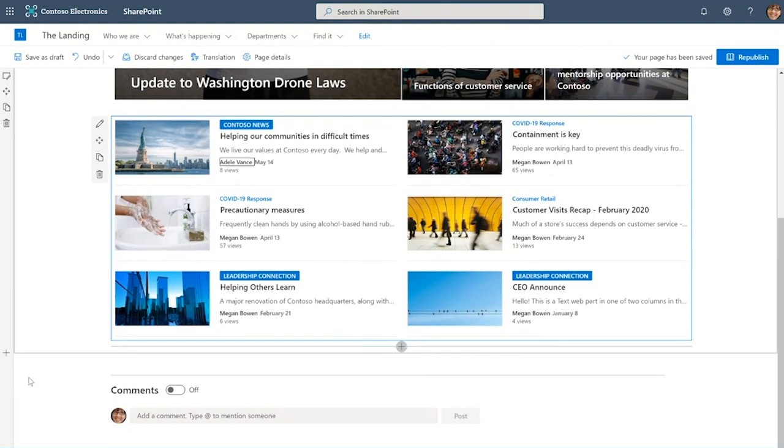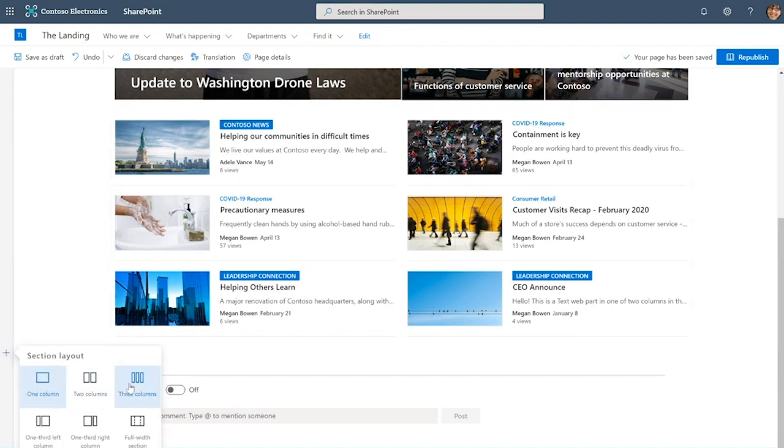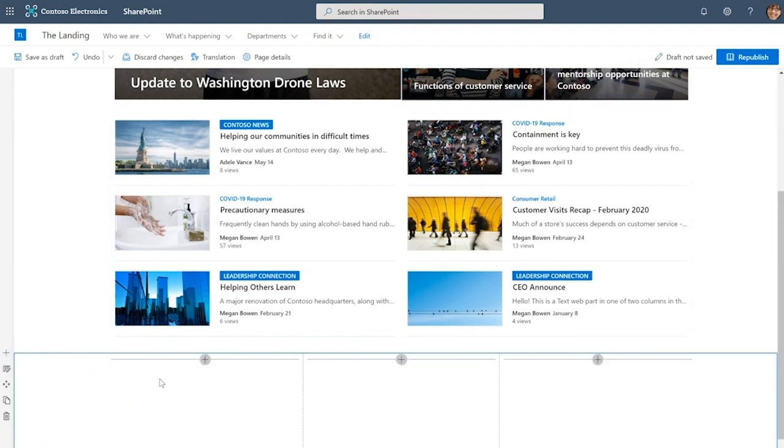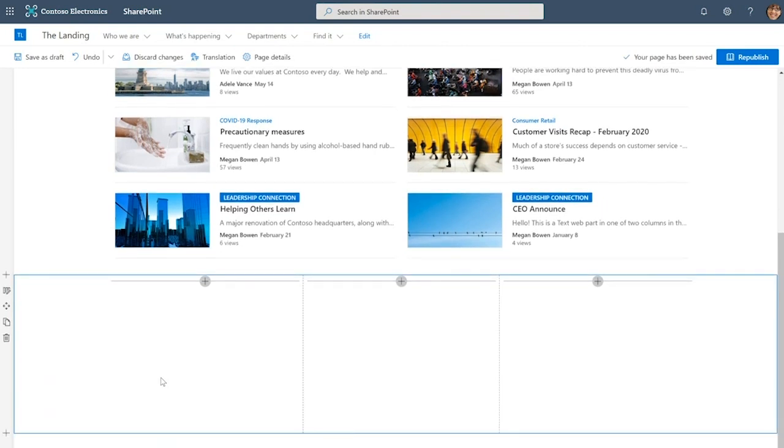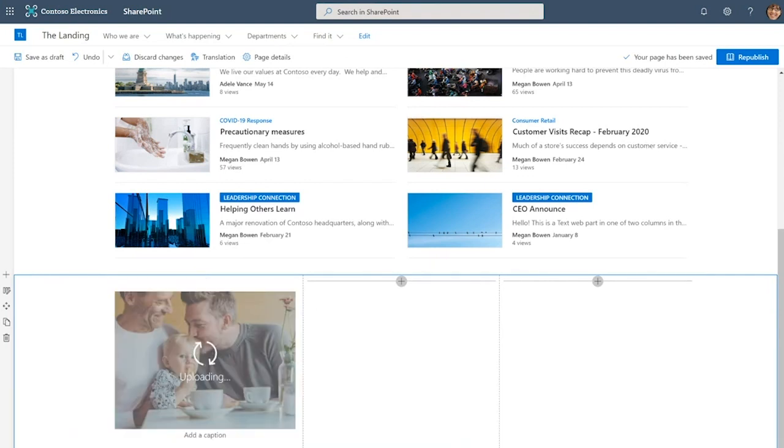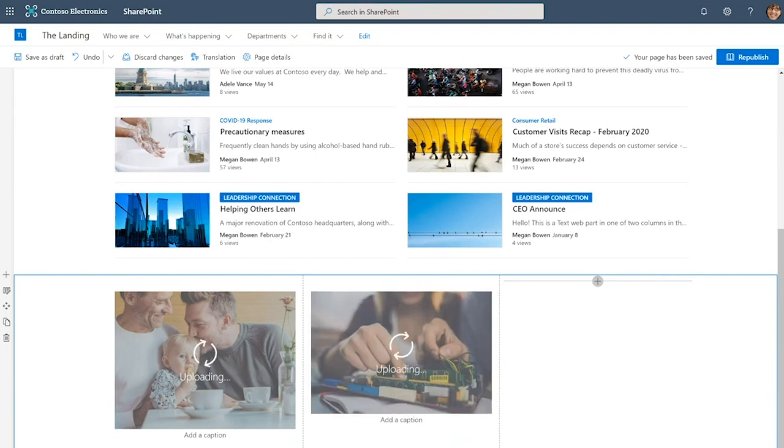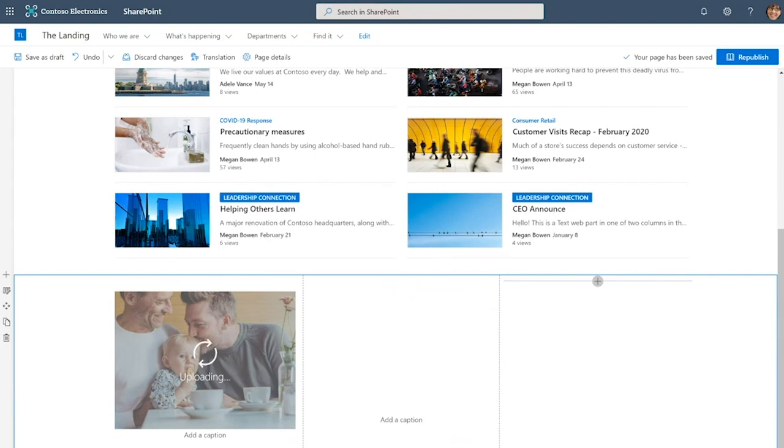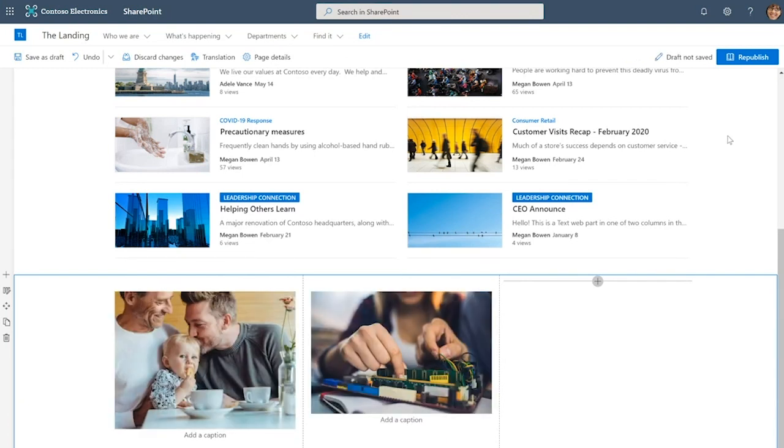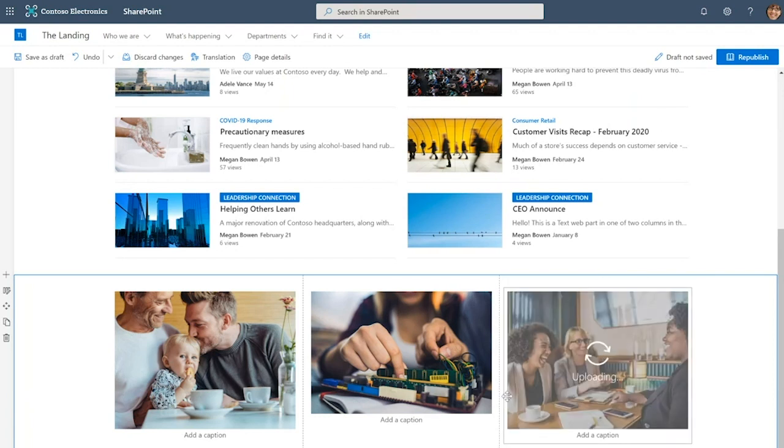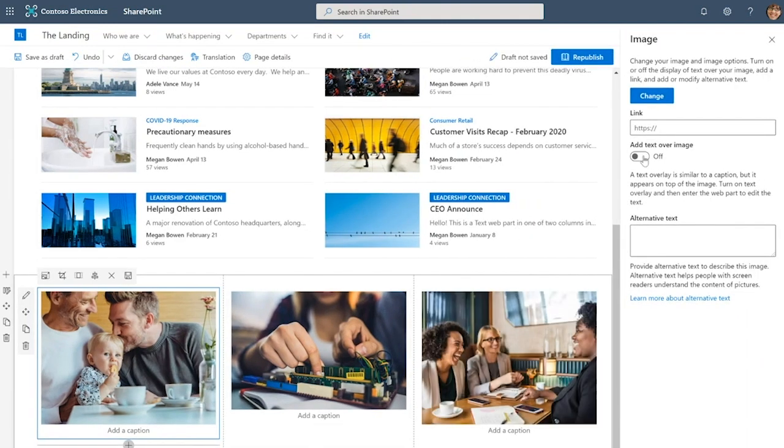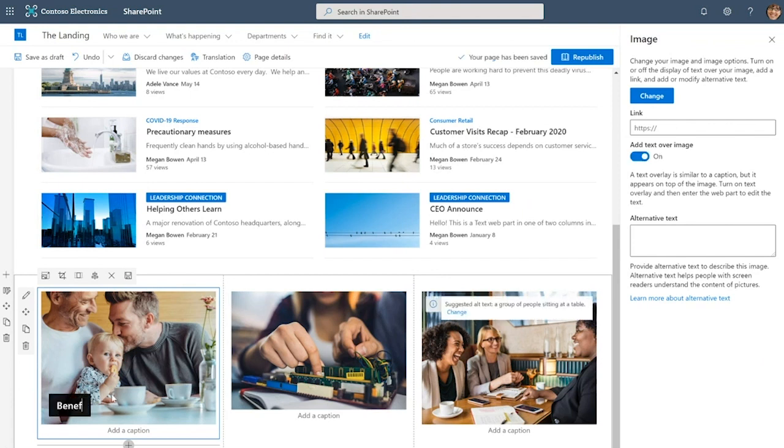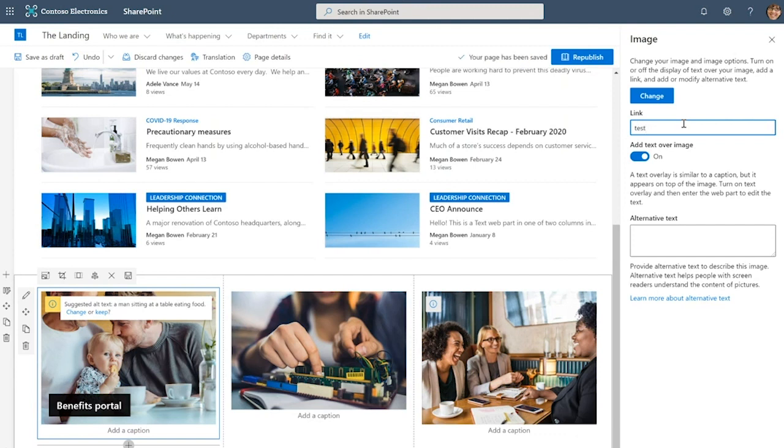Now to continue building out this page, I'm going to add a three column section. Here the corporate communications team wants to highlight three resources for employees and we want to make it really visual. So I'm going to use images for each of those resources. These images are in my file browser and you can see I can just drag and drop them easily to the page. As I drag and drop them, these images generate image web parts for themselves.